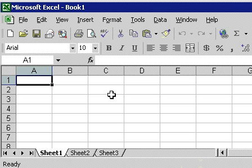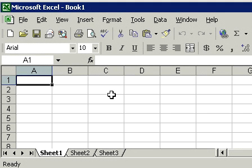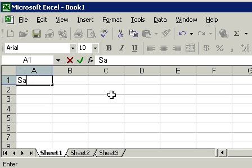Let's begin by entering in a list of our sales reps. We want to be able to track sales by month for each of our sales reps. So let's start off in cell A1 by typing in the word sales rep.